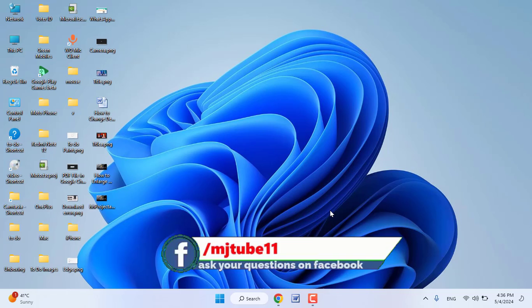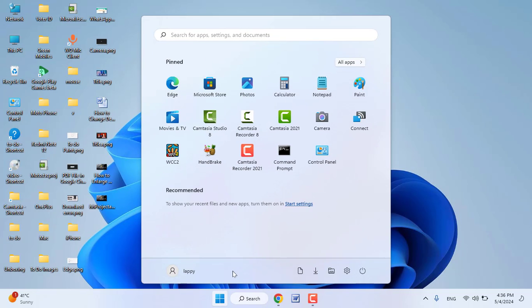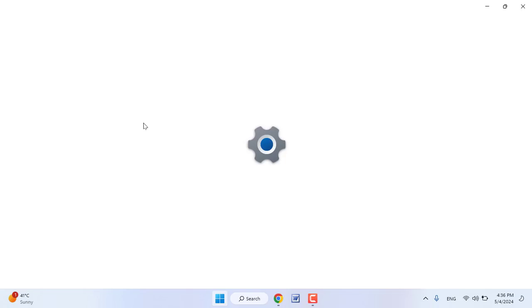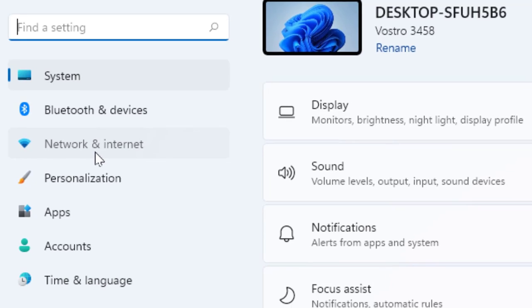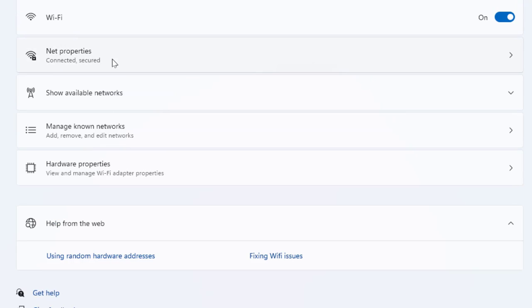...is to go to your PC Settings, click on Network and Internet, go to your Wi-Fi, click on it, and click on your connected Wi-Fi.